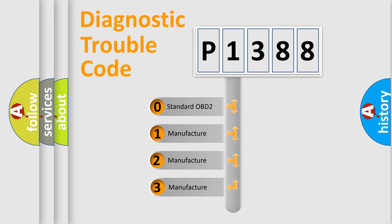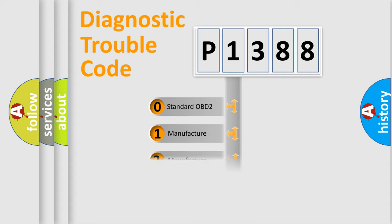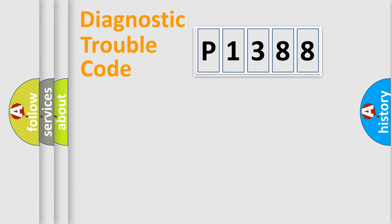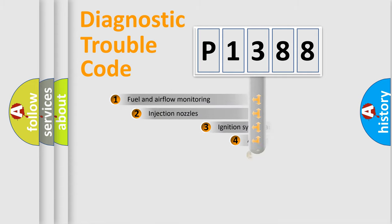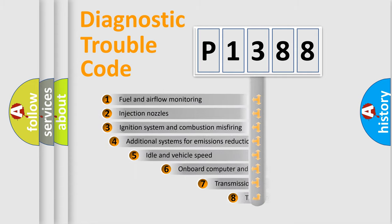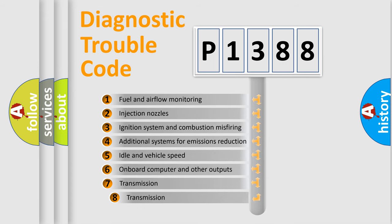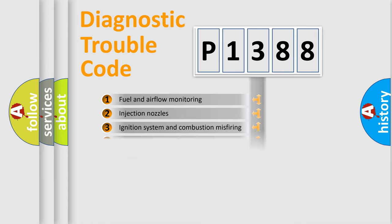If the second character is expressed as zero, it is a standardized error. In the case of numbers 1, 2, or 3, it is a manufacturer-specific expression of the car-specific error. The third character specifies a subset of errors. The distribution shown is valid only for the standardized DTC code.